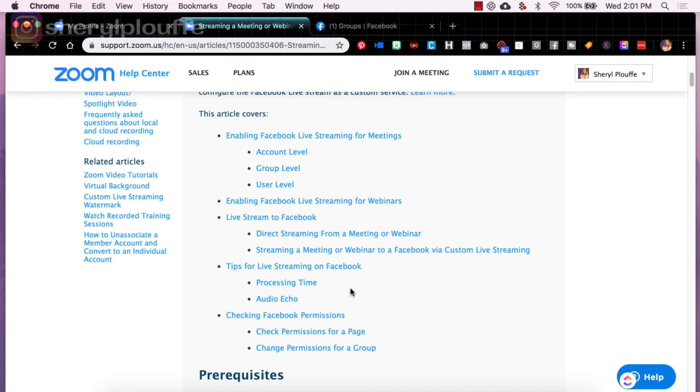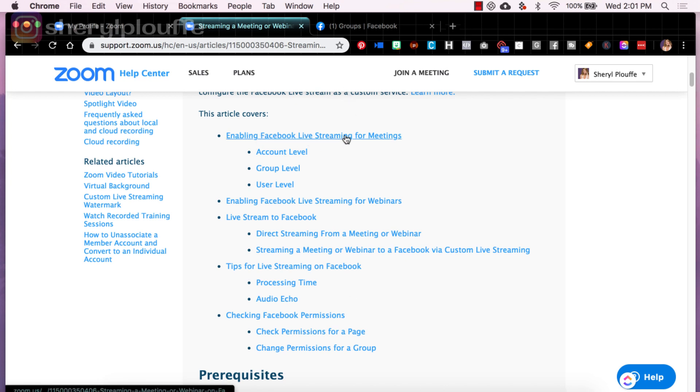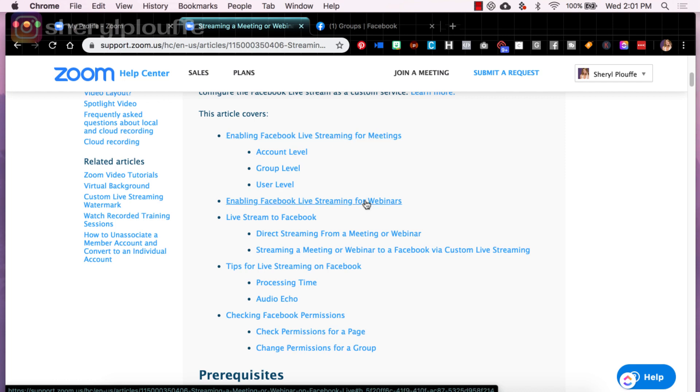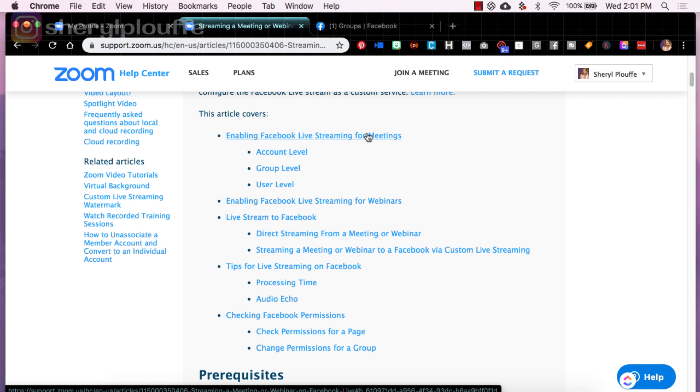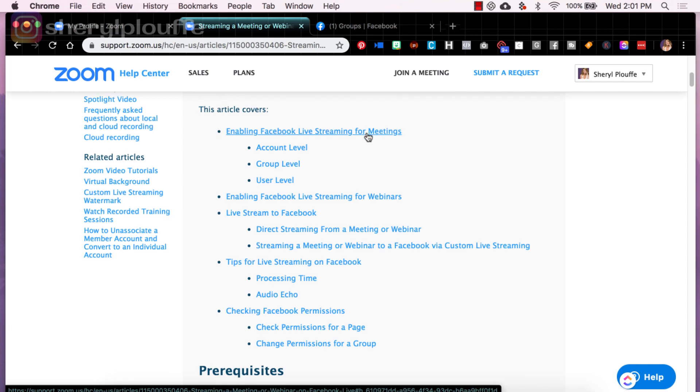Now let's jump back up over here to enabling Facebook live streaming for meetings. And I am going to focus on meetings in this particular video, but you can clearly see that there are some instructions here for webinars as well. But we're going to talk about meetings here because meetings is typically what most of you probably have. It is an extra fee to enable webinars on zoom. So let's do it from the perspective of meetings.